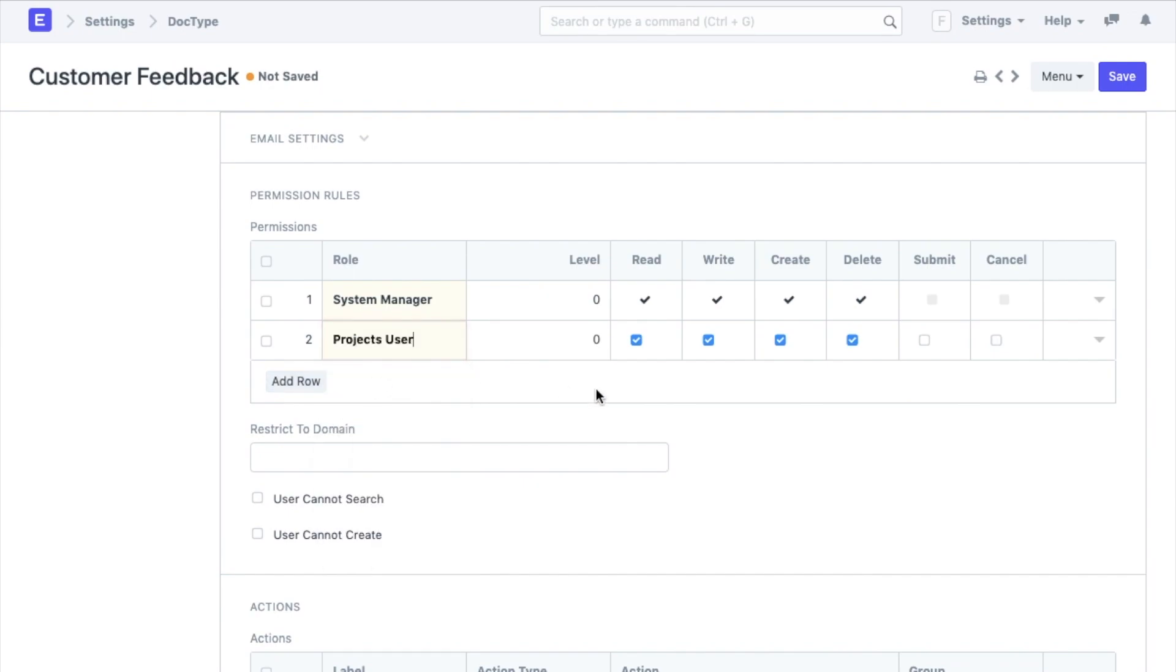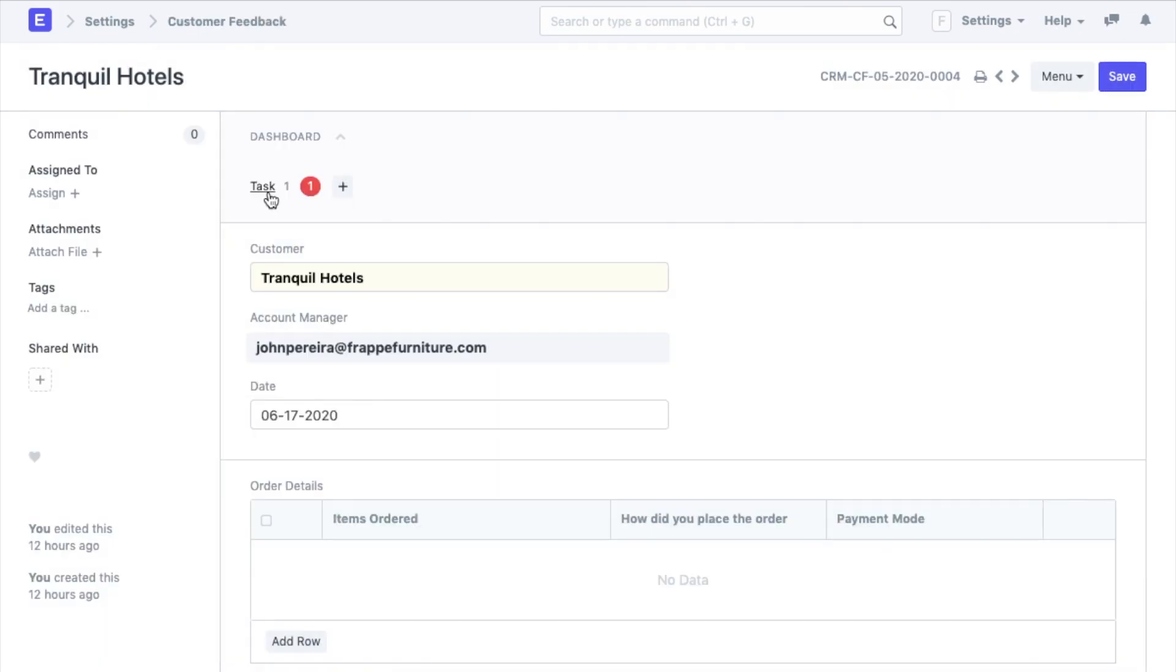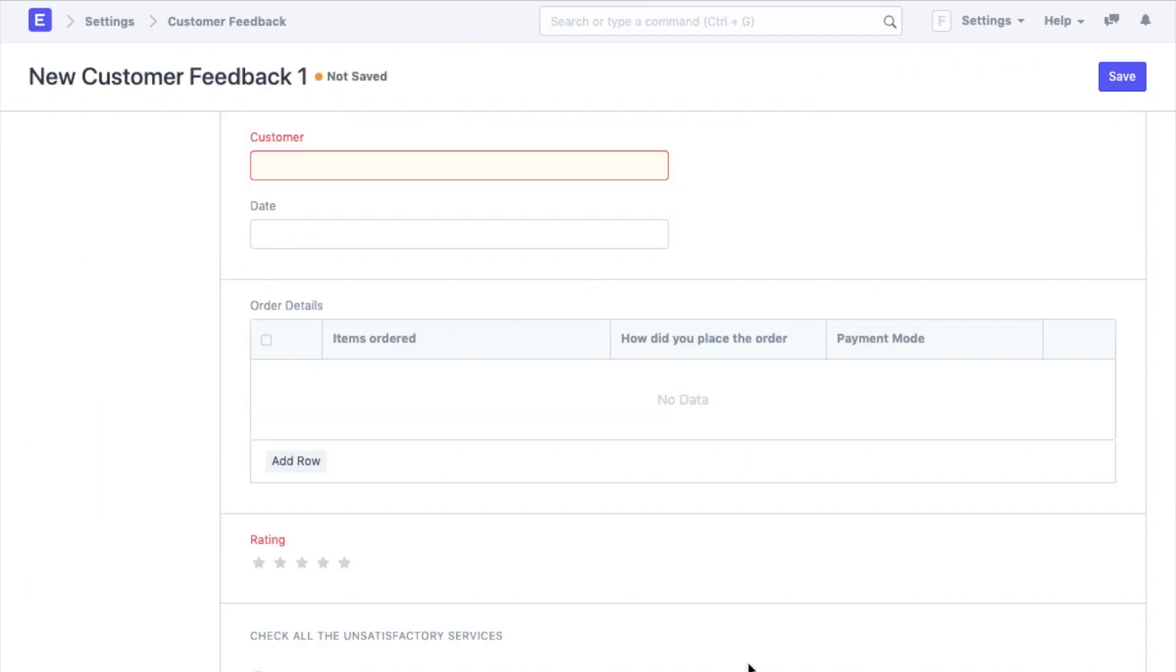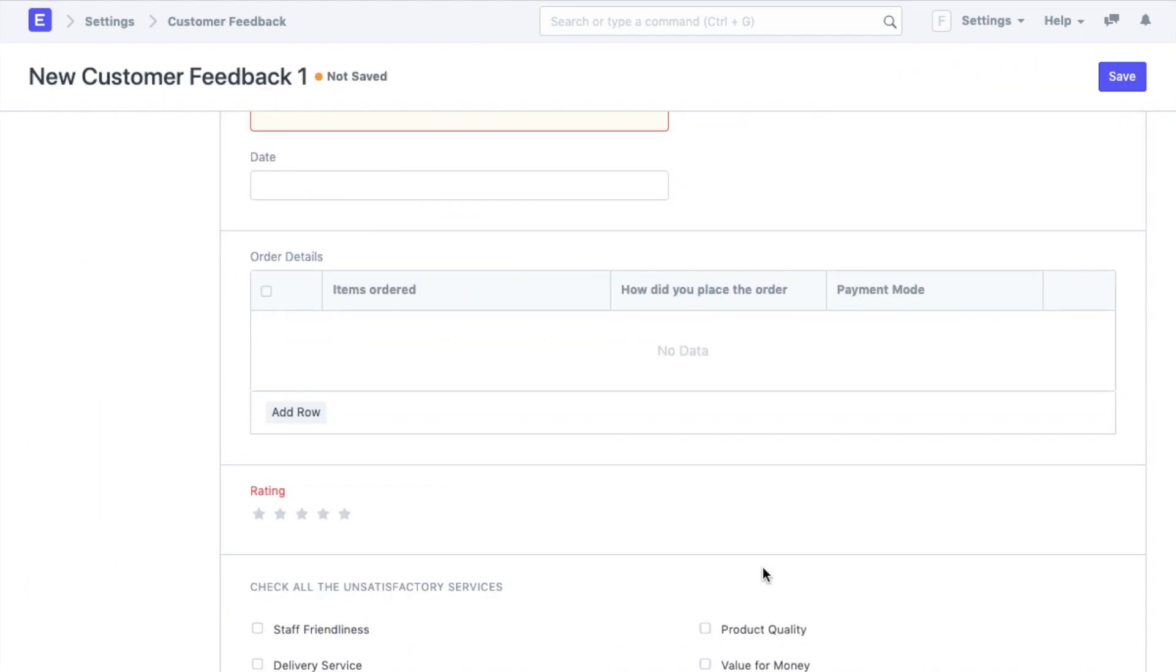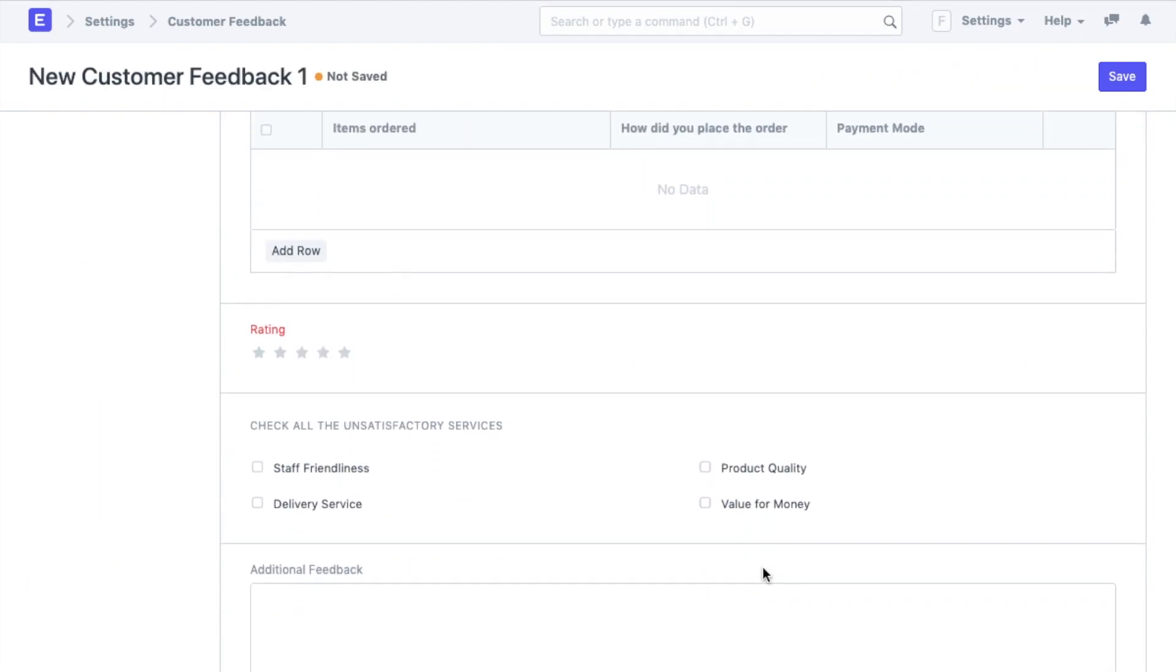I will add read and write permissions for the projects user role because tasks are going to be assigned to users with this role. Now that we have configured a lot of things in this doctype, we will go to the list view.